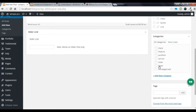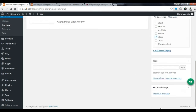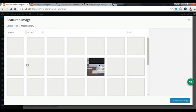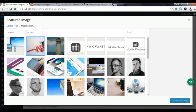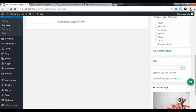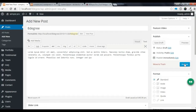Now you need to select the slider category that you have created. Now choose the featured image for the slider. I am going to choose this image for my slider and set it. After that, you need to publish the post.